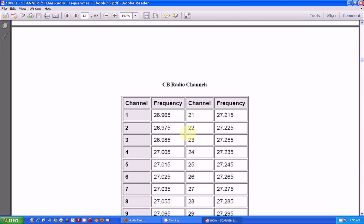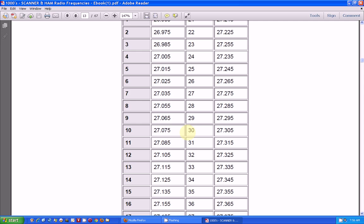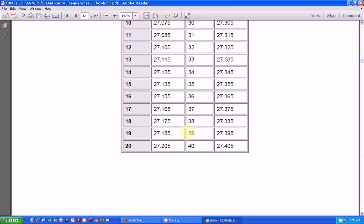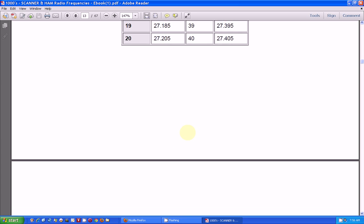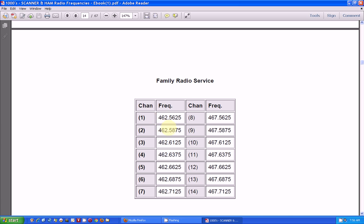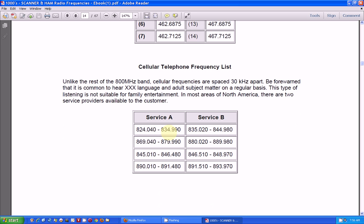Here's some CB channels. Again, you probably can't pick these up on your scanner, but you can pick them up on your shortwave radio. Here's your family radio services. Now, these you can pick up on your scanner because they're up at 462 MHz. Excuse me.